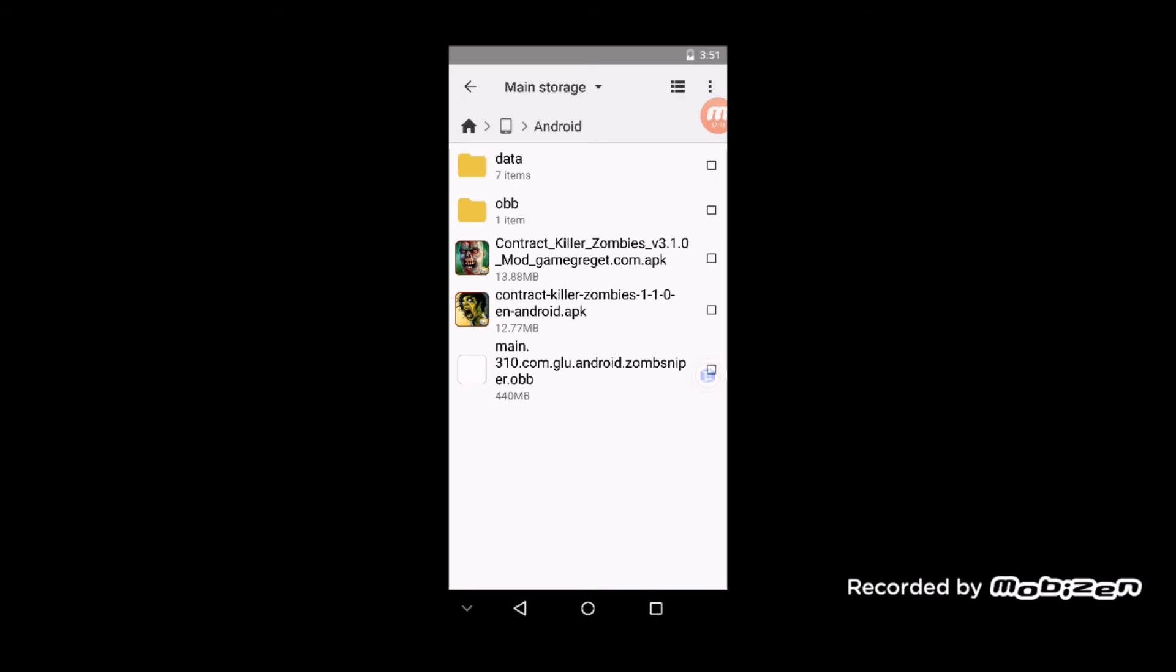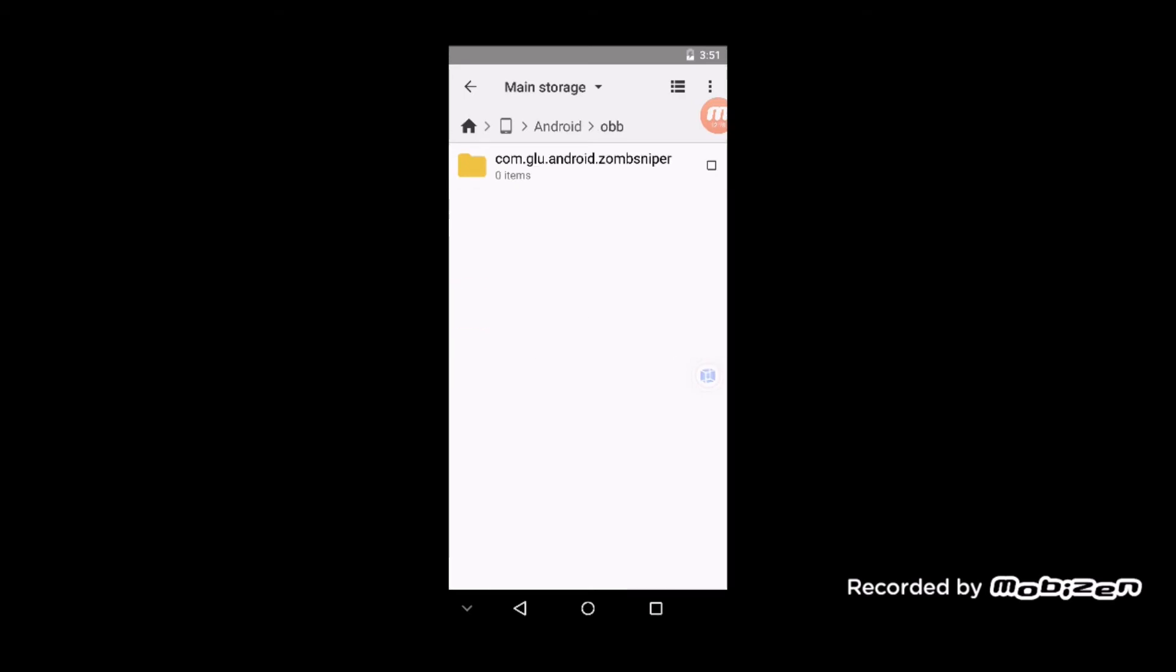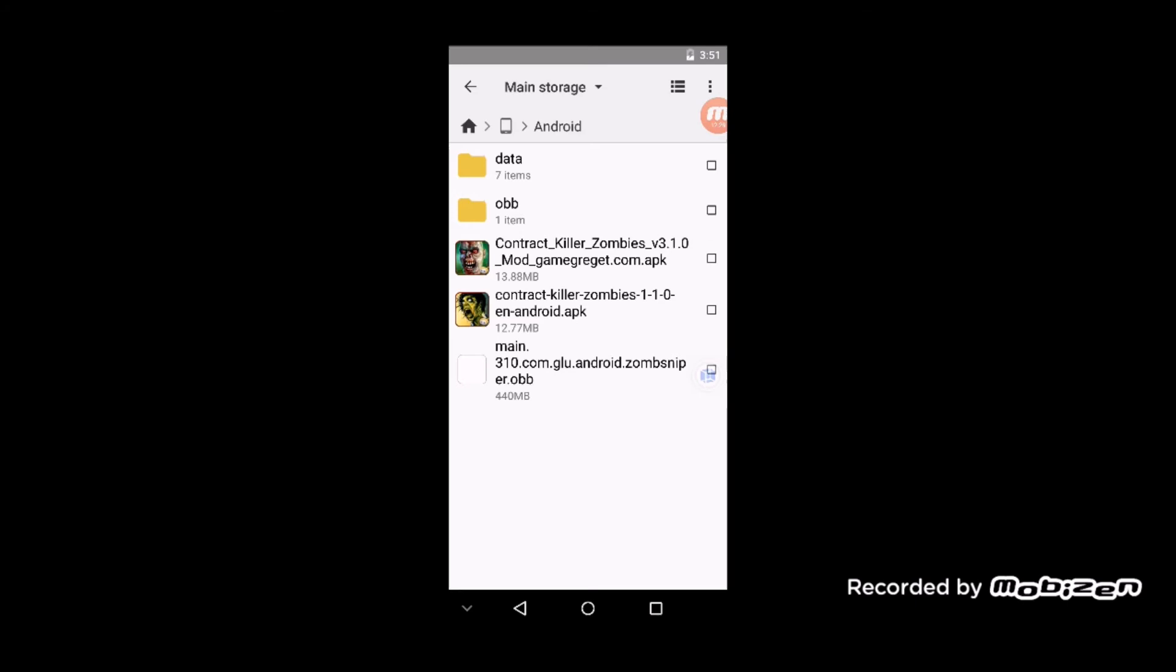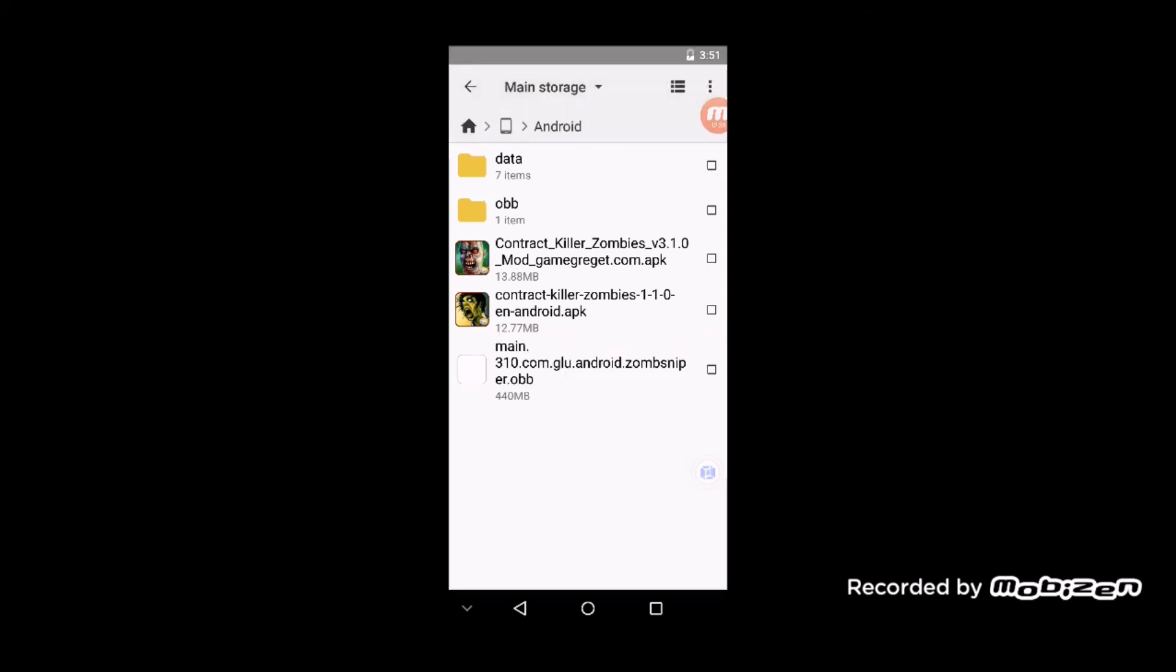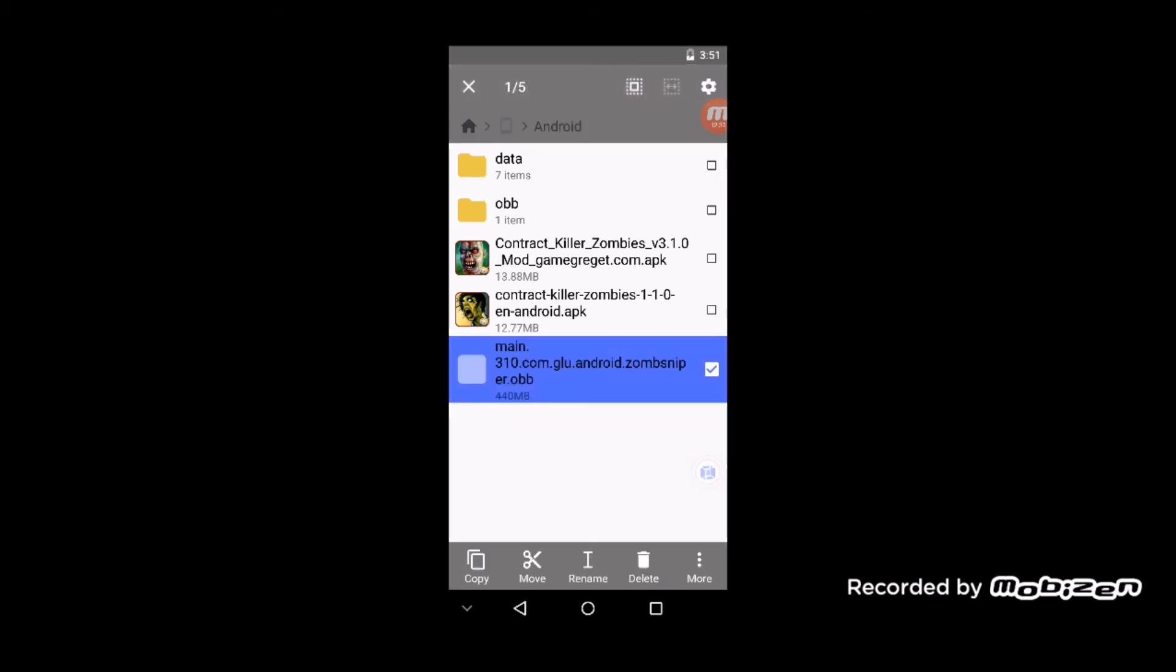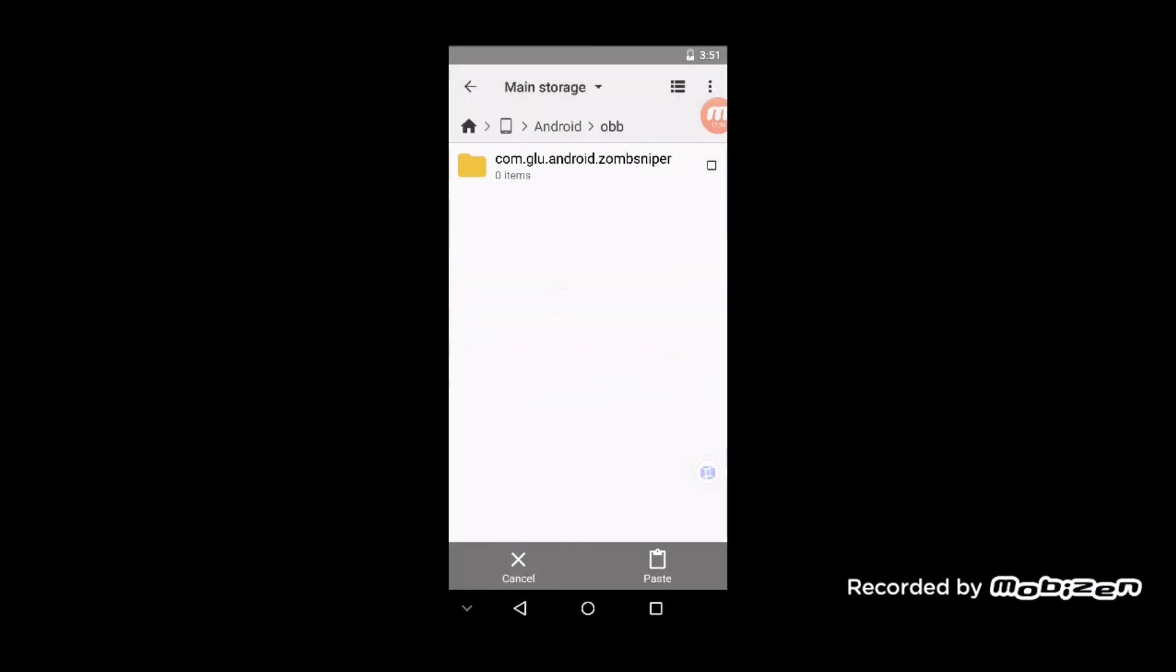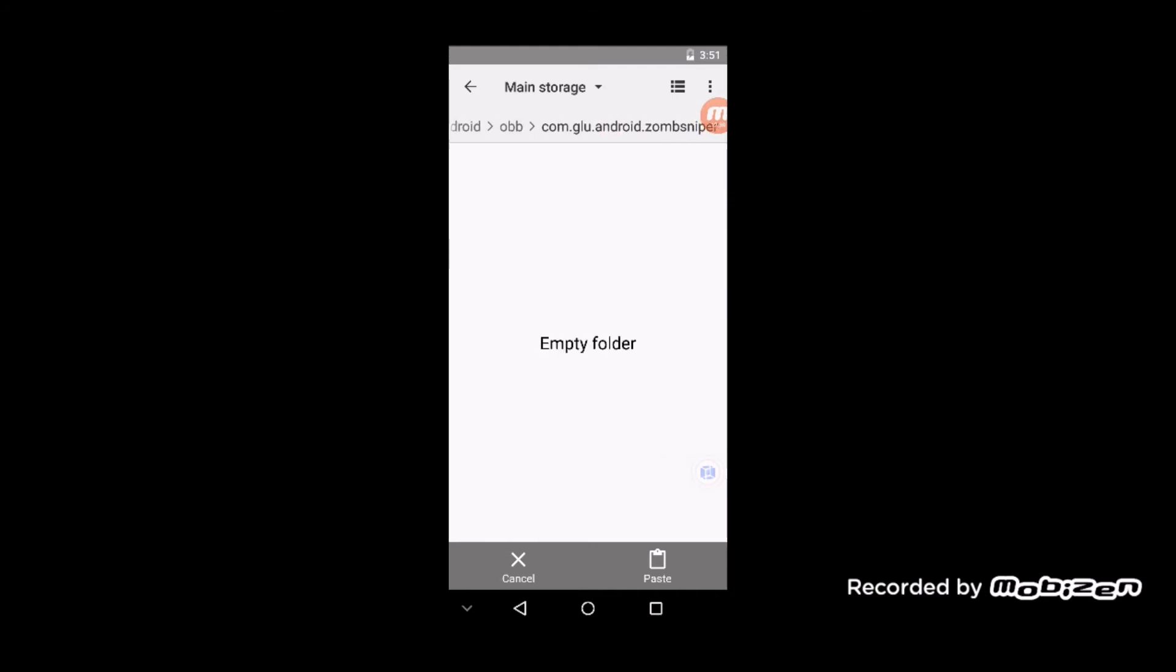You go into your Android folder. If you don't have an OBB folder, and most likely you won't, you're gonna want to create an OBB folder. Then go in there and create this folder with exactly this name: com.glu.android.zombsniper. Then take the data file, the 440 megabyte file, and copy it into that folder.